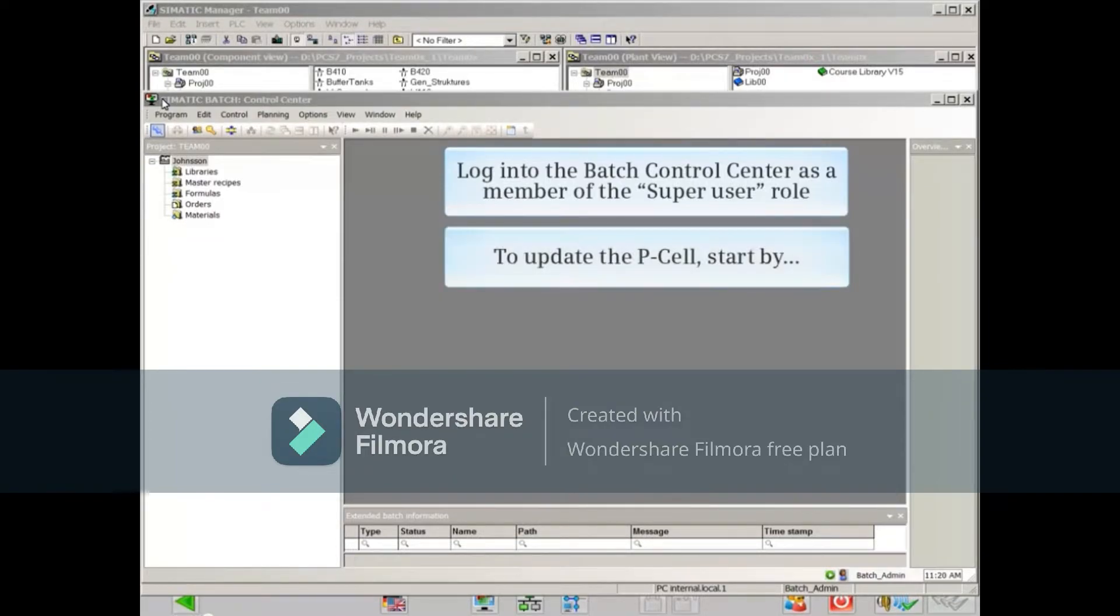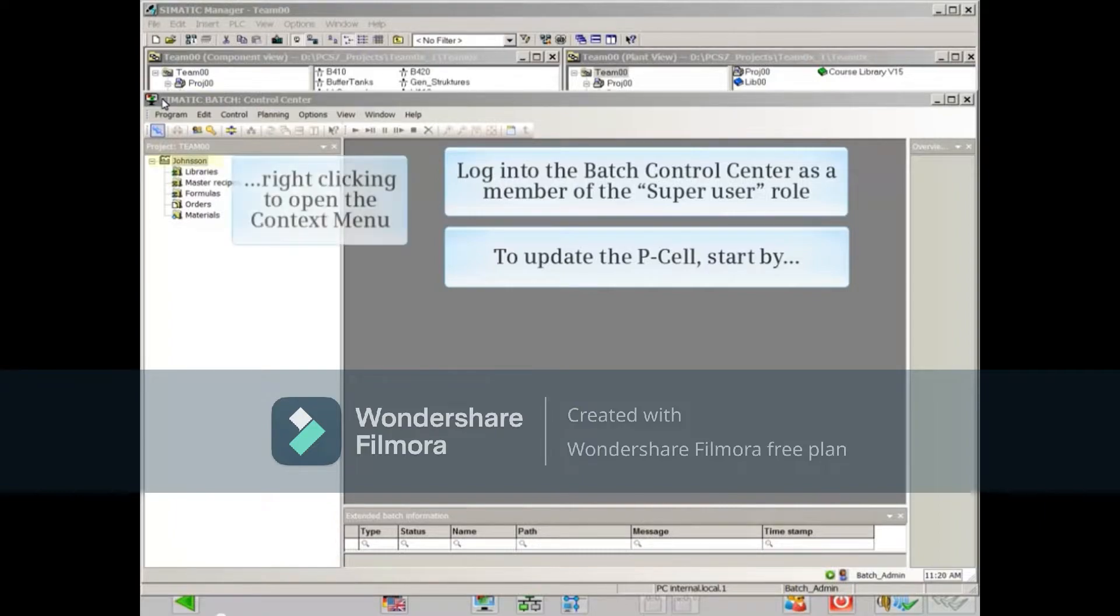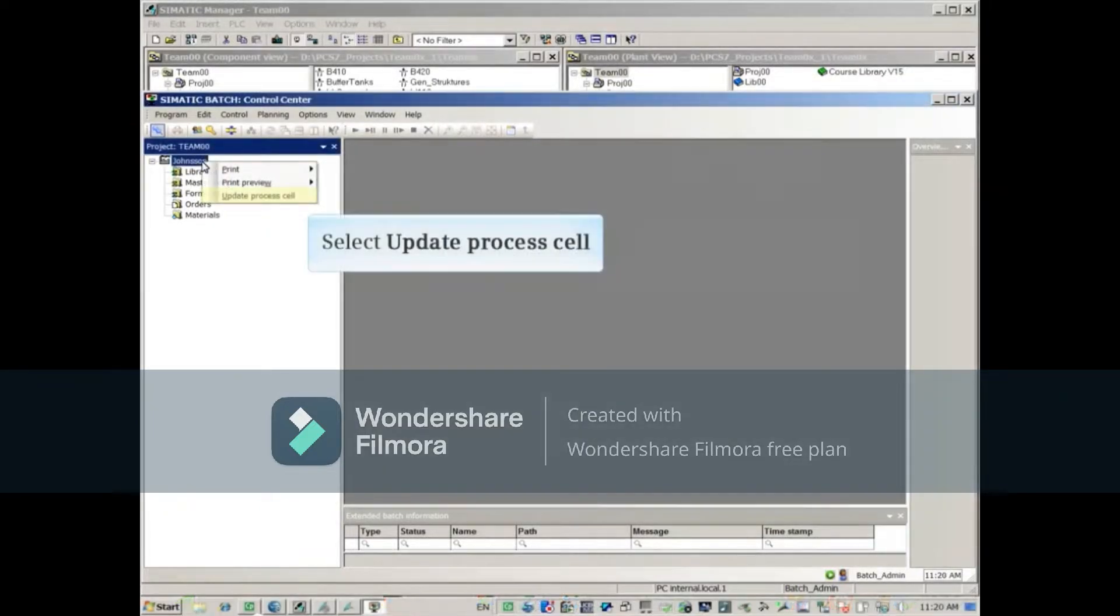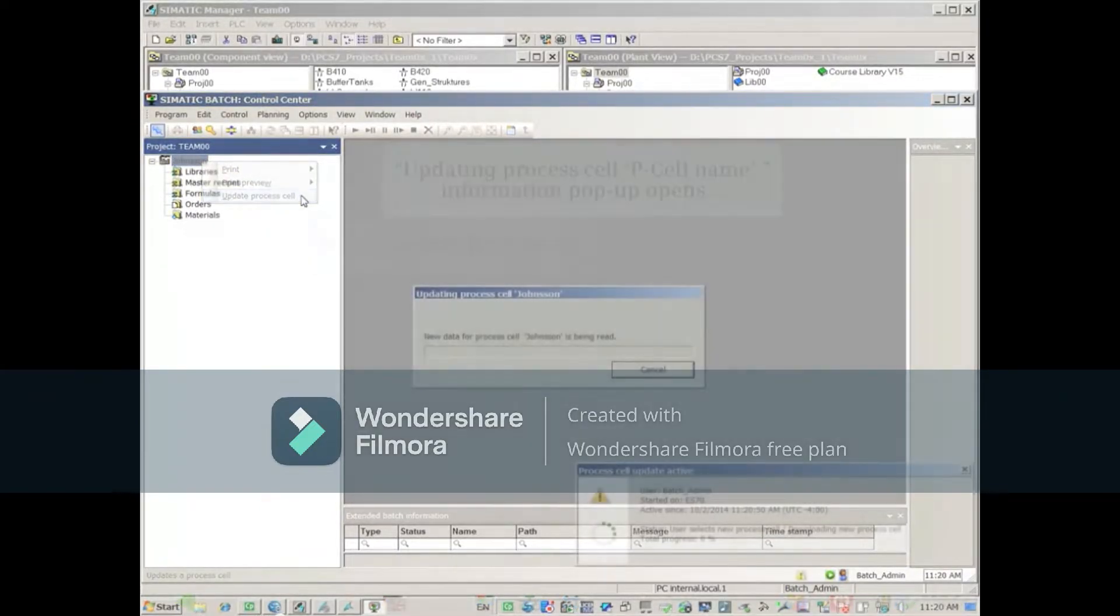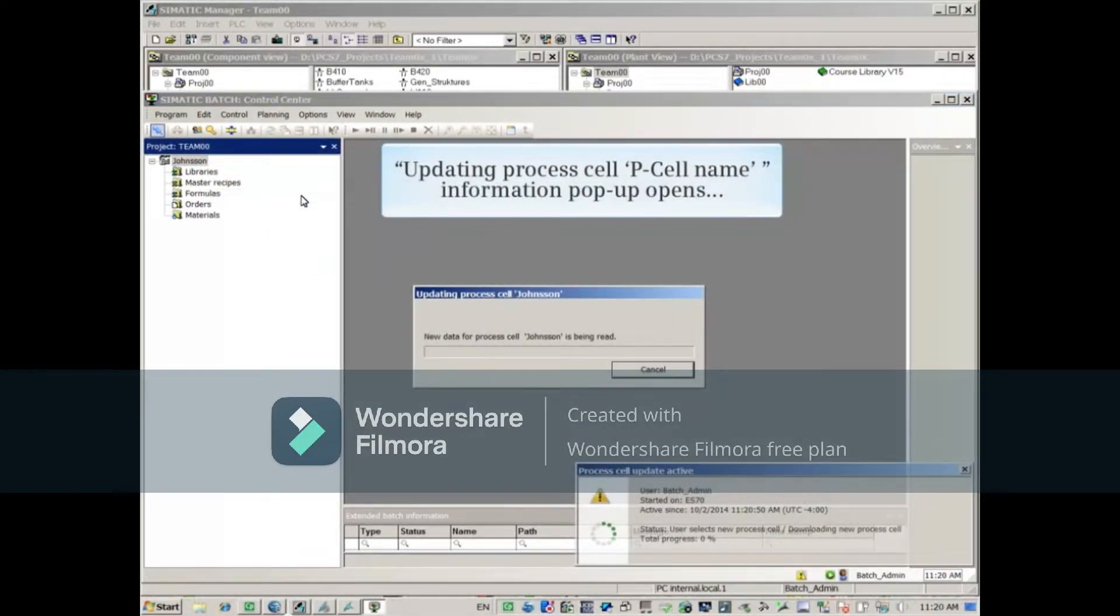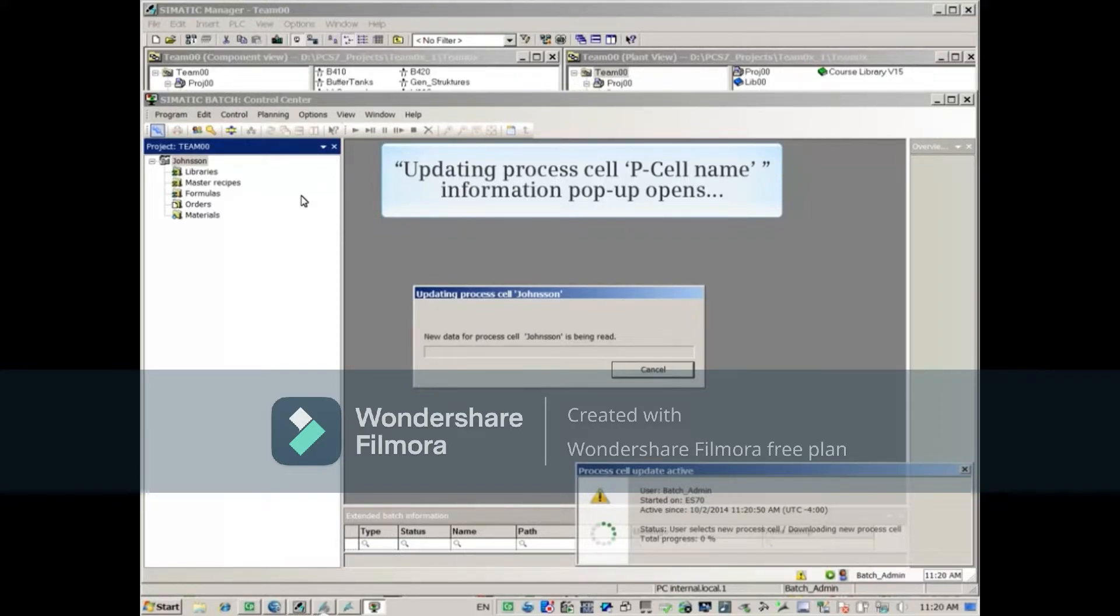To update the P-cell, start by right-clicking to open the context menu. Select Update Process Cell, and the updating process cell P-cell name, Johnson in this case, information pop-up opens.